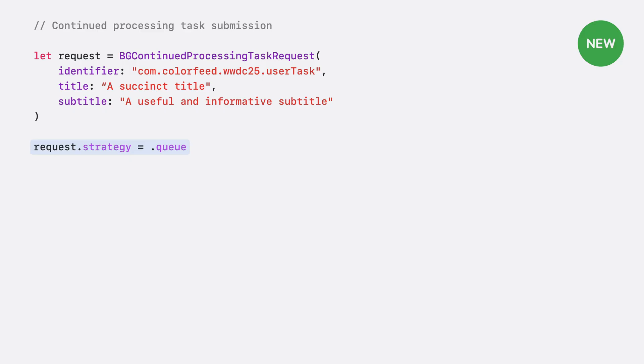However, sometimes queuing isn't quite the right approach. What if the task is only useful if it starts right now? Instead of letting it queue, you can tell the system to fail the submission if it cannot start immediately. This gives your app instant feedback, allowing you to handle the situation appropriately.